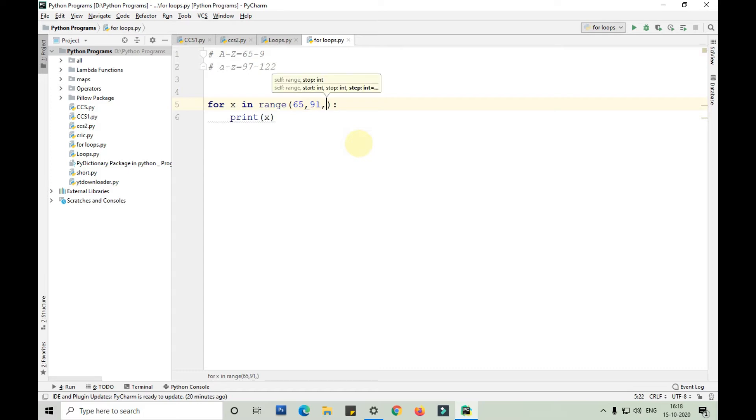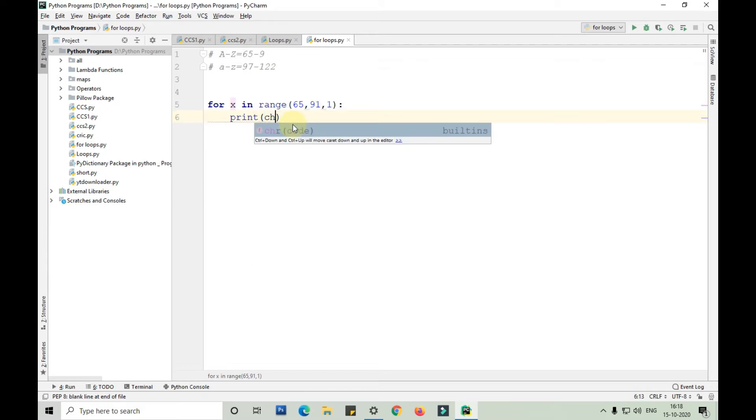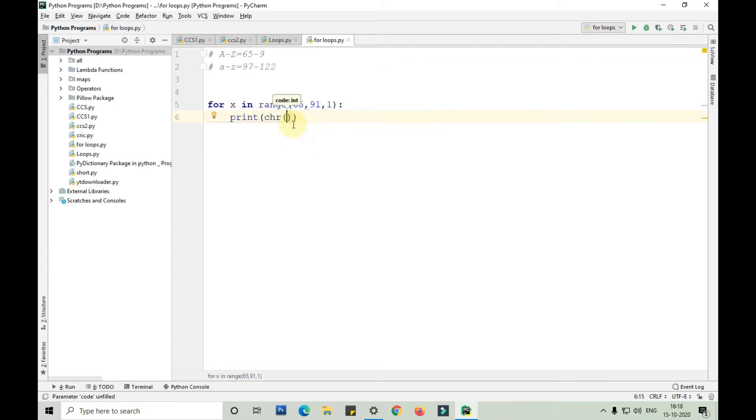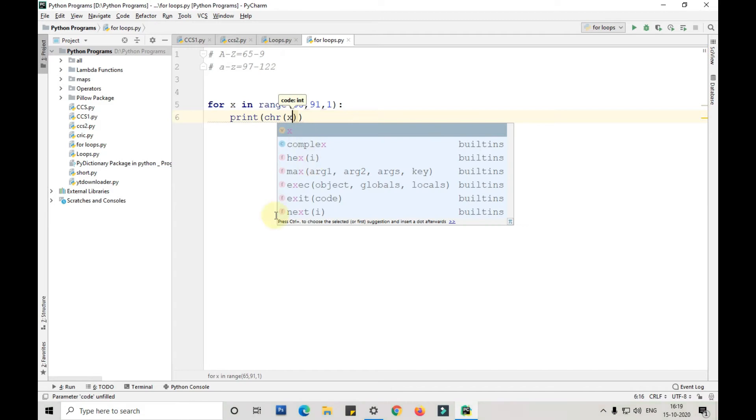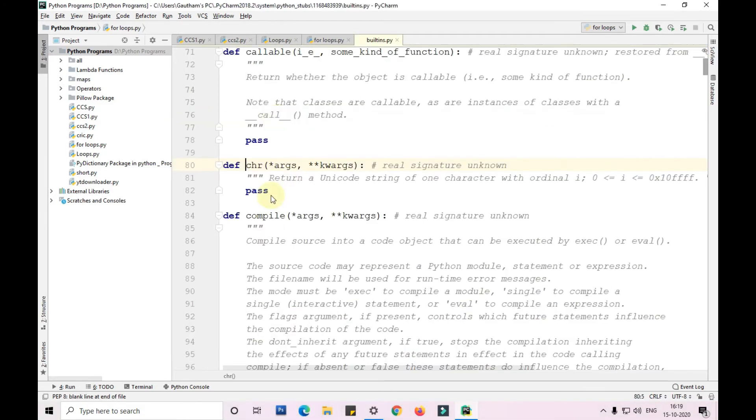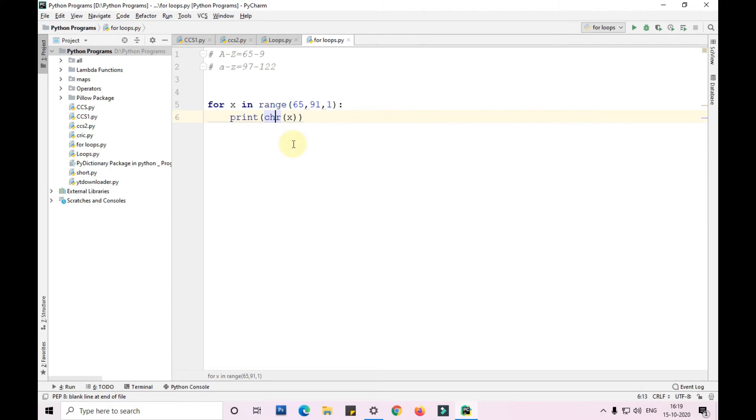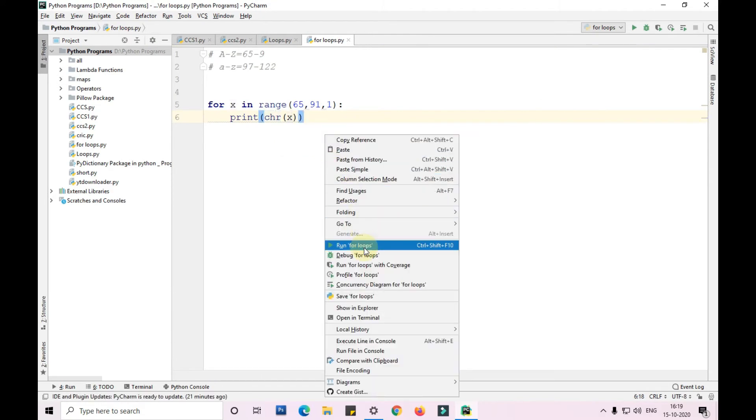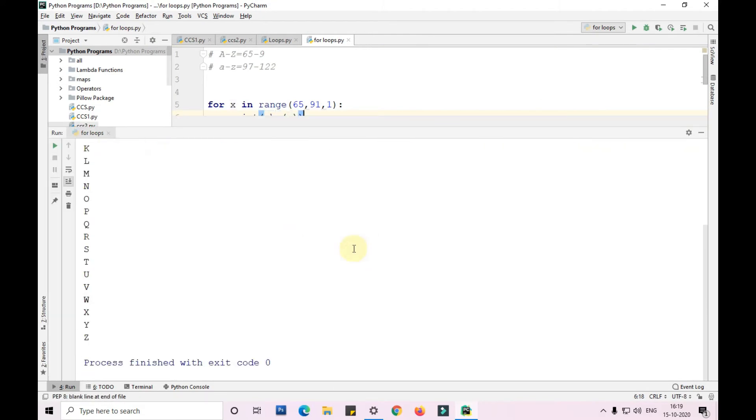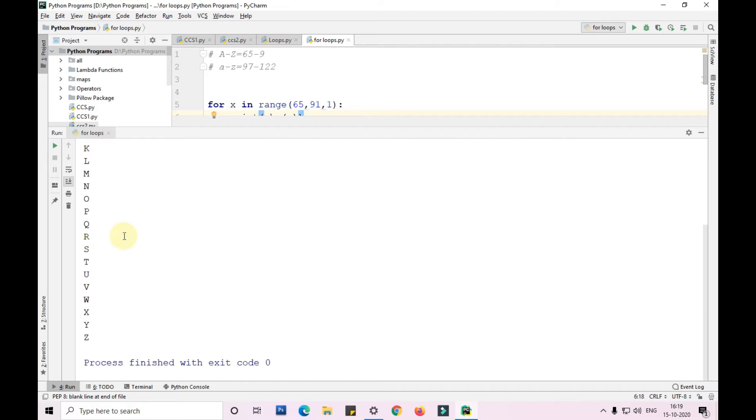We'll use a step of one followed by the chr function with x. The chr function will call the character of that particular ASCII value. You can see we are able to print capital A to capital Z with the help of a for loop in just two lines of code.